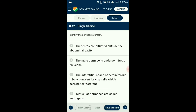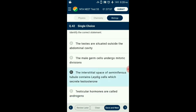Question number 42. Identify the correct statement. The testis is the male reproductive gland in all animals, homologous to the female ovary. The functions of testis are to produce both sperm and androgens, primarily testosterone. Leydig cells which secrete testosterone and other androgens lie within the interstitial space of seminiferous tubules. So the answer is option C: the interstitial space of seminiferous tubules contains Leydig cells which secrete testosterone.